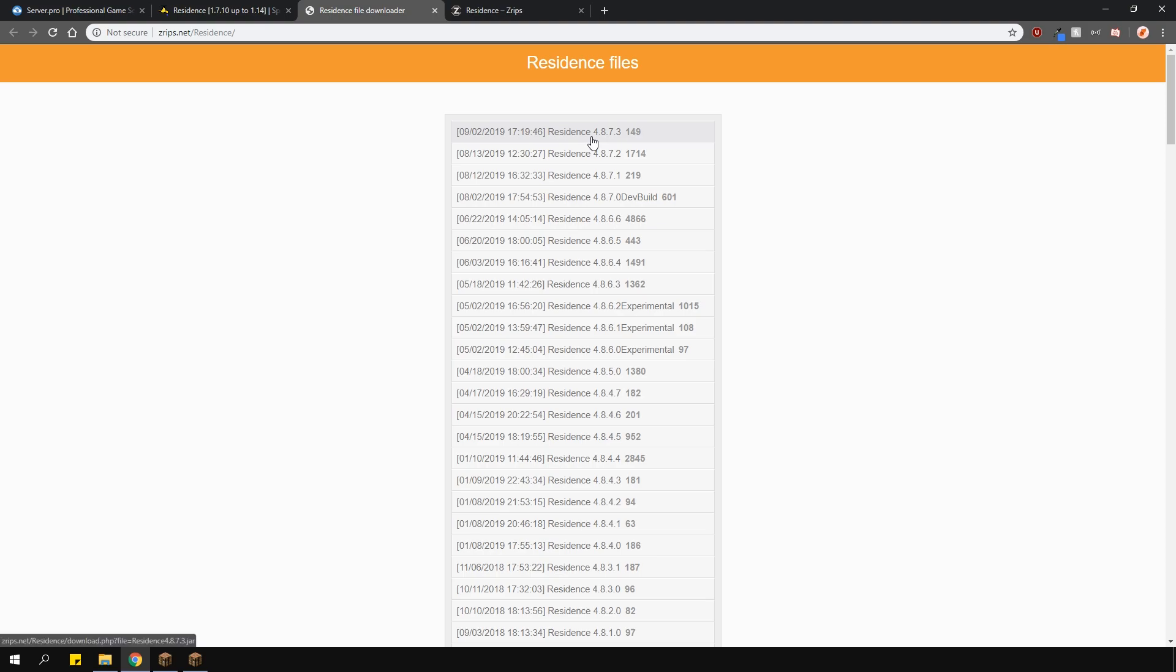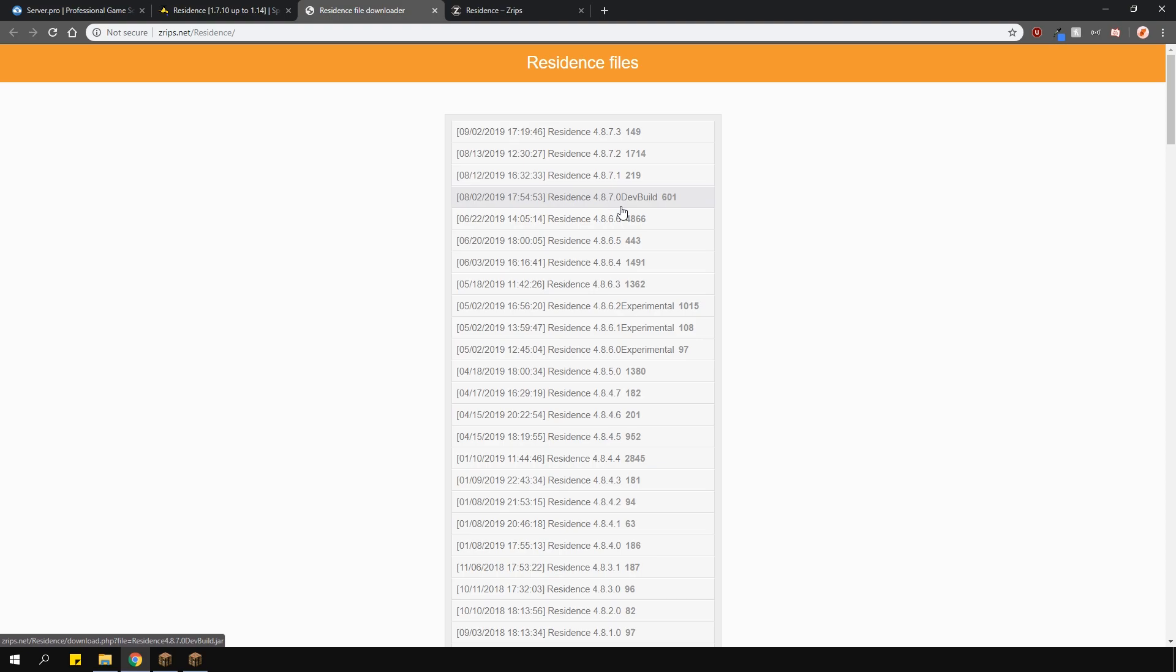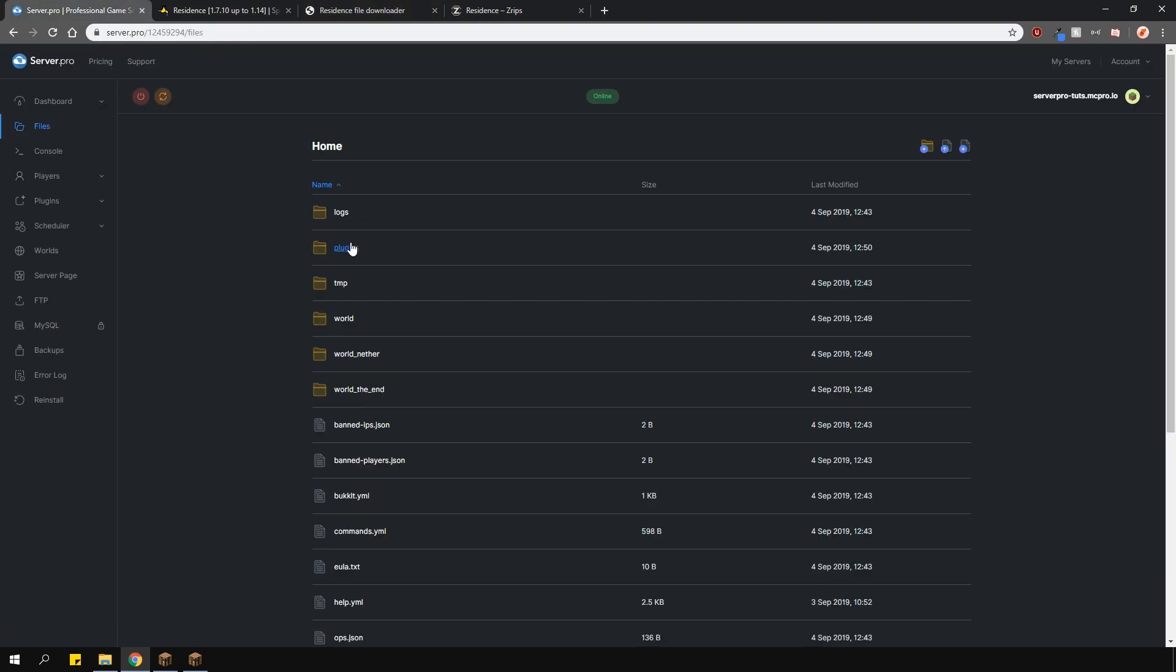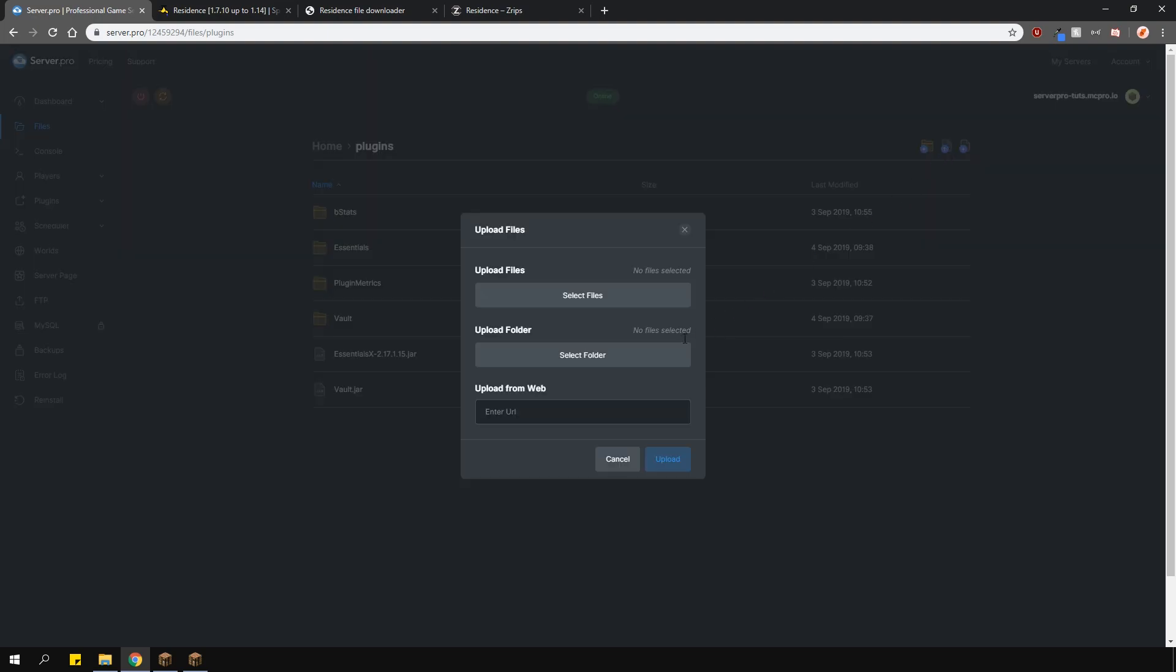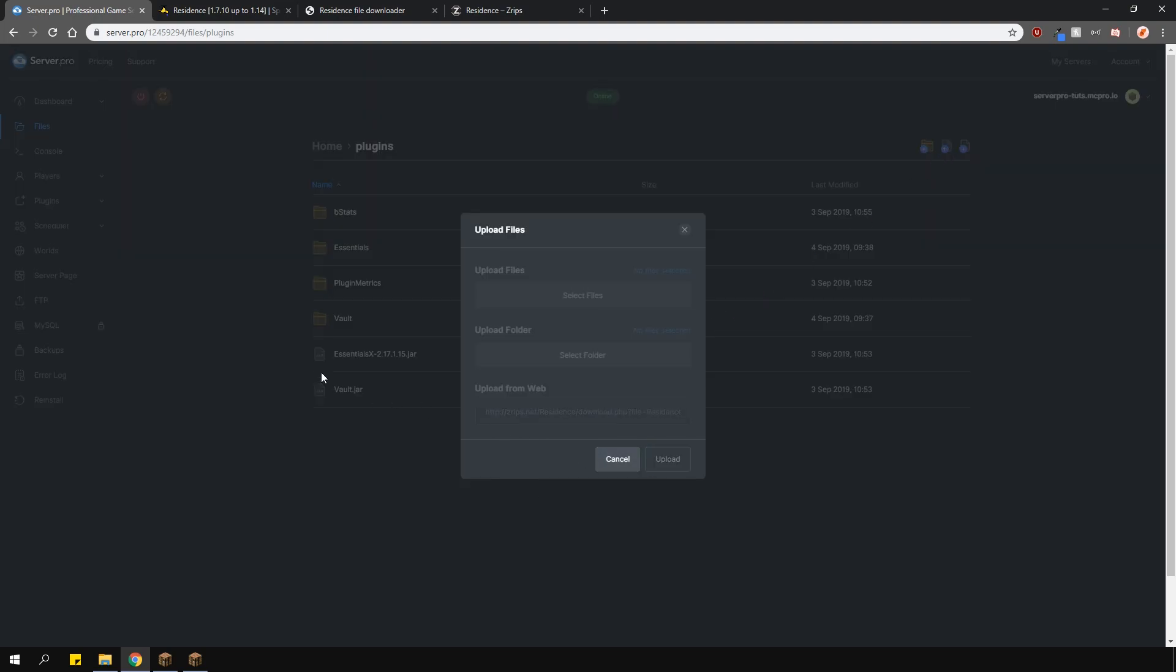To download the plugin to your panel, right click on whatever version of Residence you want. At the top is the latest version which we're going to be using. Then copy the link address and go back to your panel. Navigate to your plugins folder, click the upload files button and paste the link into the upload from web section right here. Then click upload.